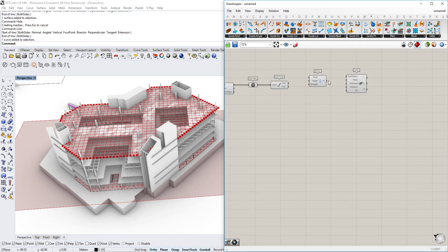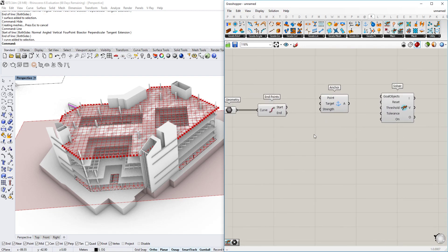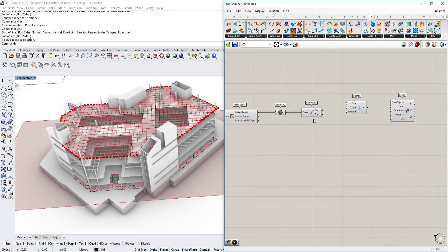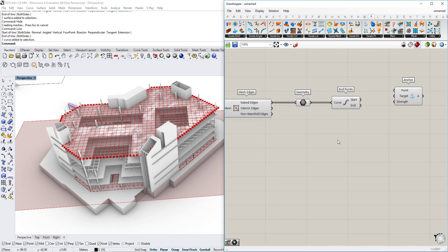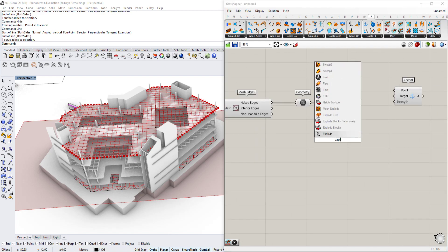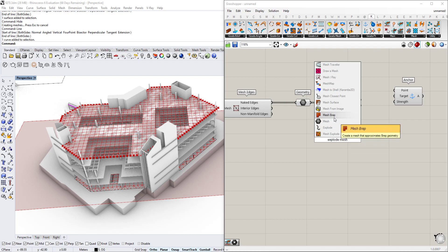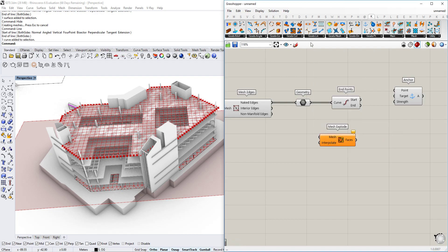We get those vertices by using Explode Mesh or — actually Deconstruct Mesh is better.